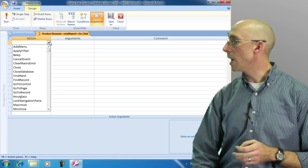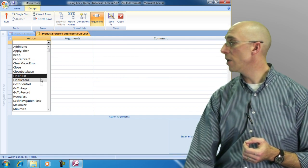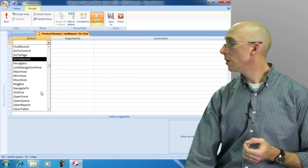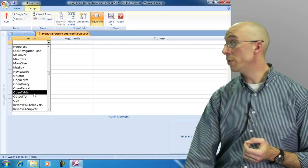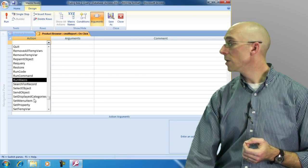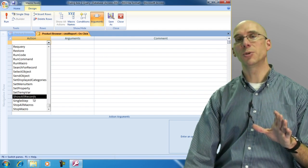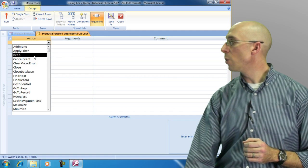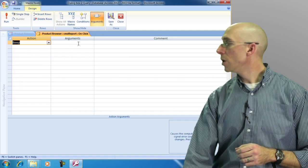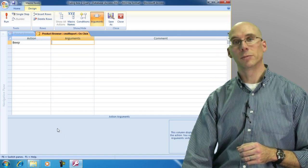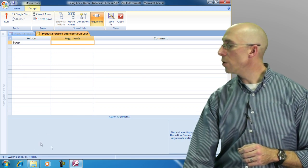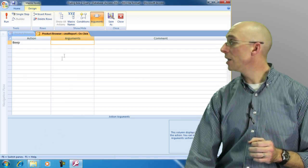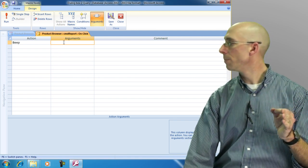We can add a menu, apply a filter, beep, cancel an event. We can go down. You can even open a form, open a report, open a table, quit. So there are a whole bunch of options that we can choose from. These are different actions that we can do. So if we just want beep, notice there are no arguments down here. The arguments get shown down here, but whatever you enter in gets shown as a comma separated list of options.